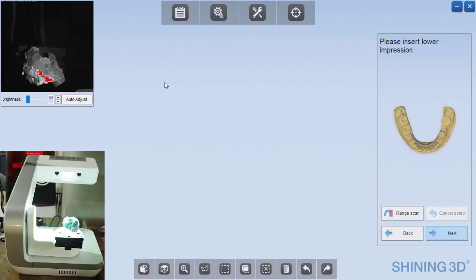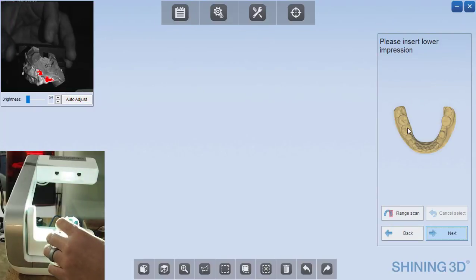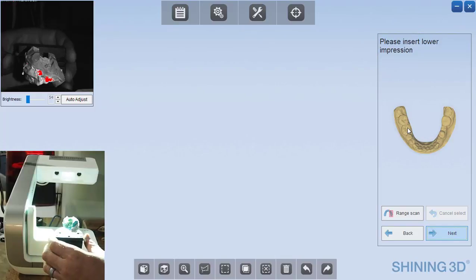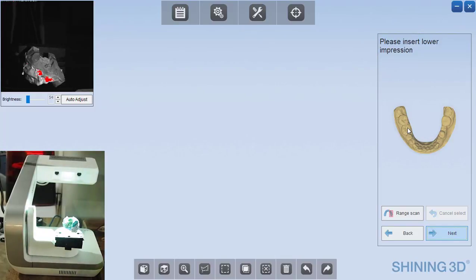You can see the viewfinder in the upper left and the software tells me that I need to insert the lower impression, so that's actually how I have it oriented already. And I can click next.